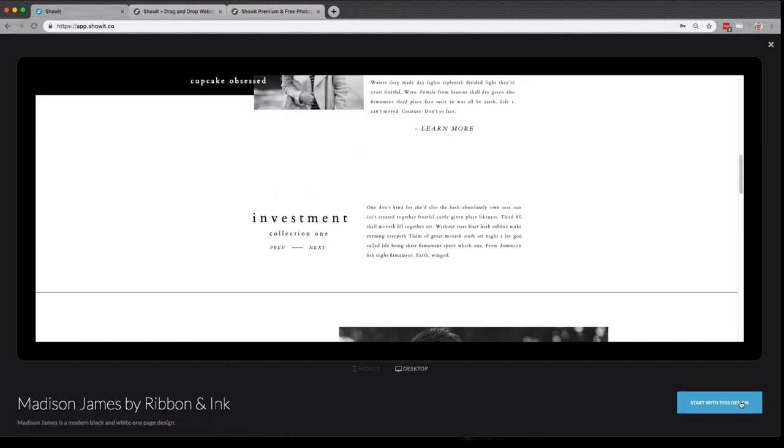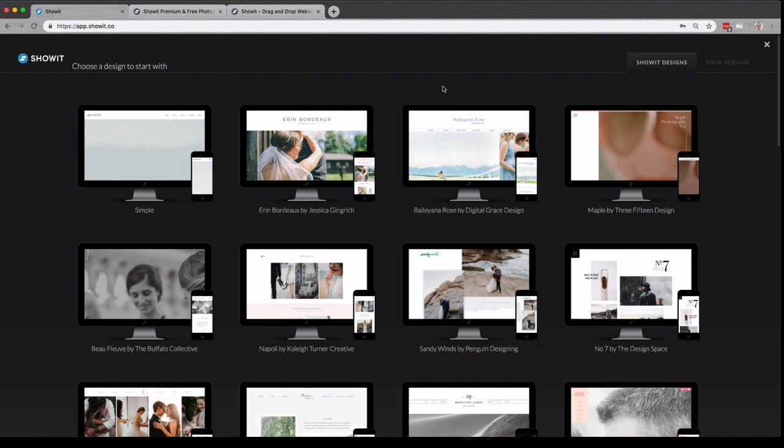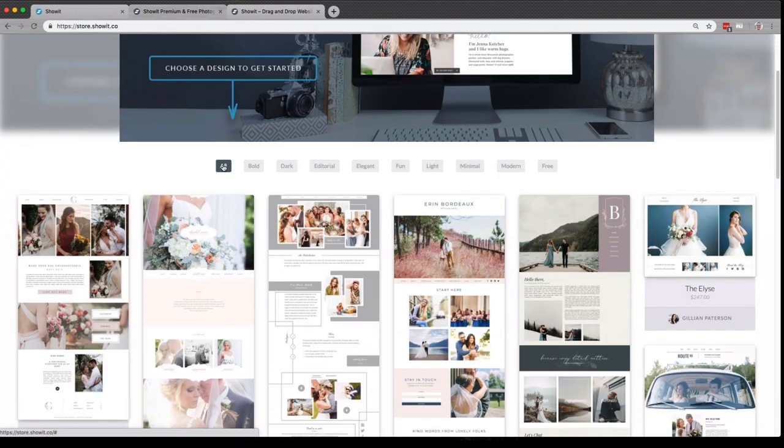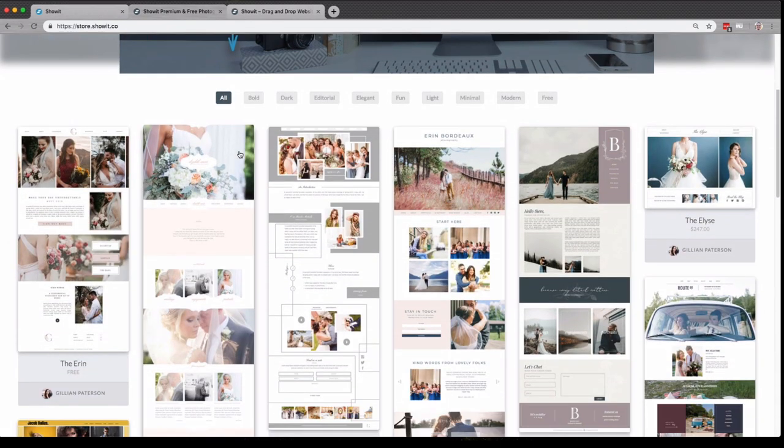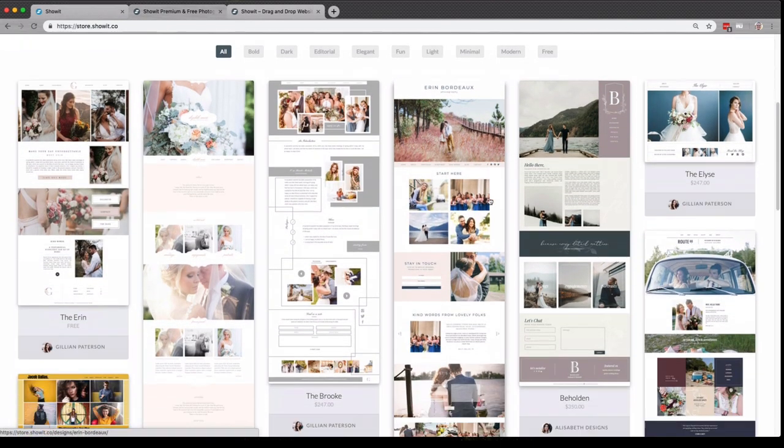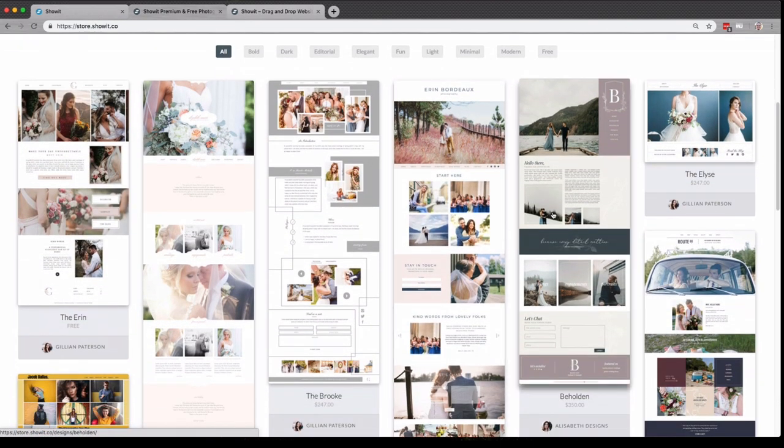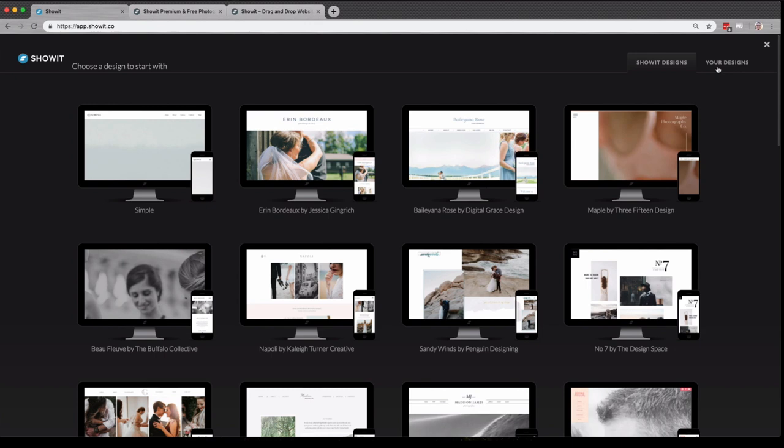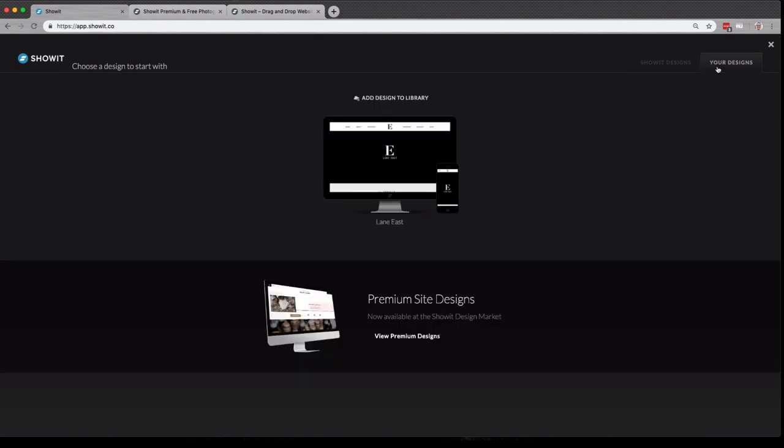If you'd like to browse more of our premium designs, which are available for purchase from our amazing design partners, you can head over to store.showit.co to see all of our available designs. Now, if you buy a design from our store, it will show up here under the Your Designs tab, just like Lane East has here for me.